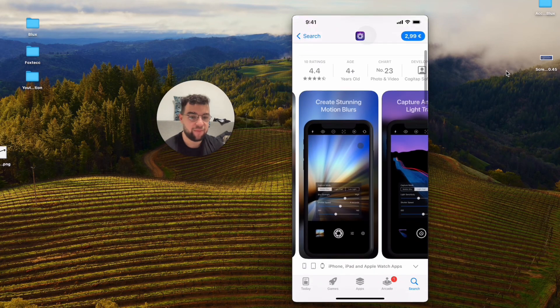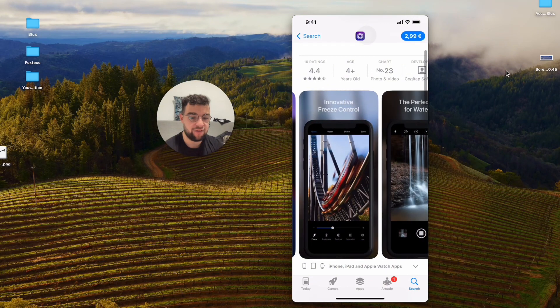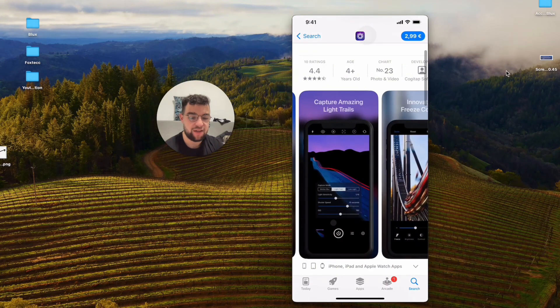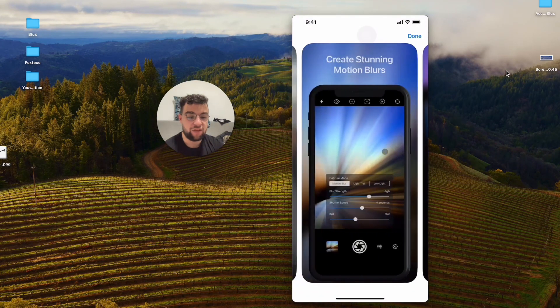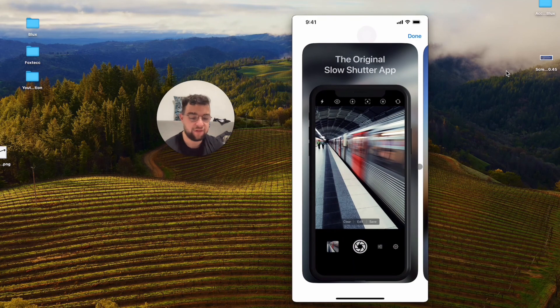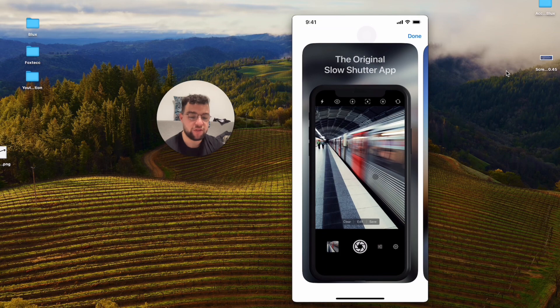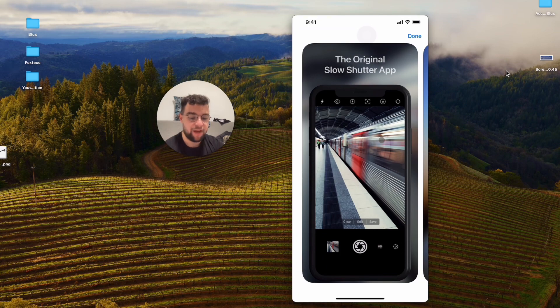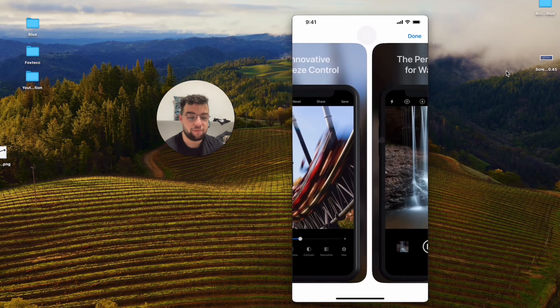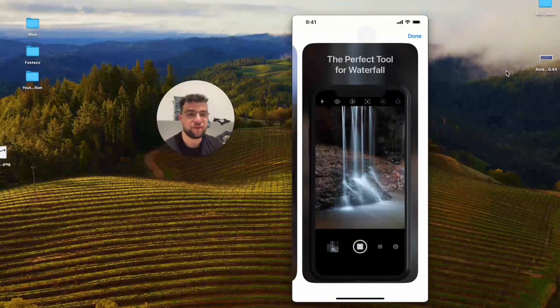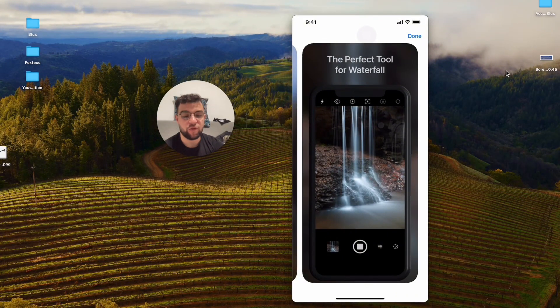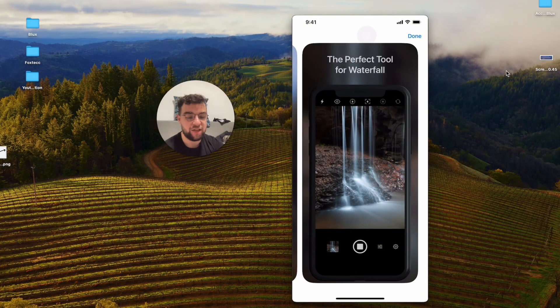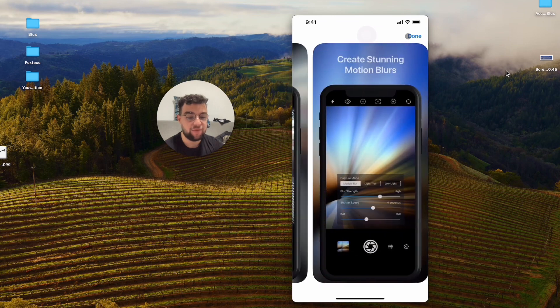It costs three euros, which isn't that much if you're interested. I'm not affiliated with this app, of course, but I think you're going to get much better options compared to the built-in feature of live photos. You can definitely go ahead and check it out and see if it's worth it for you.